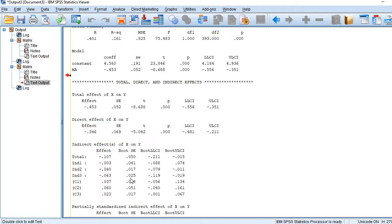This is how we can run serial mediation analysis using model 6 in Process. Thanks for watching.